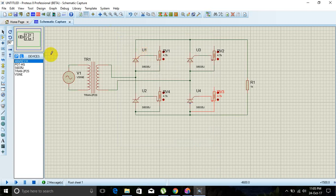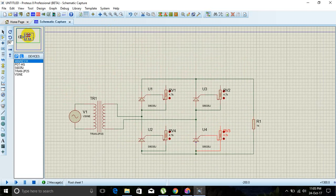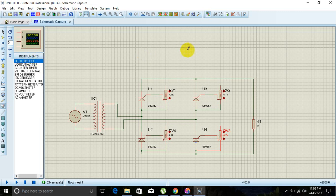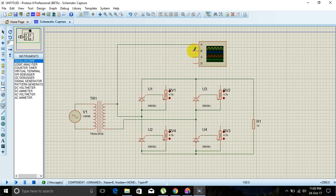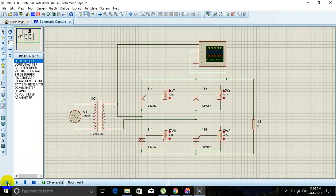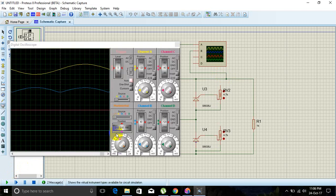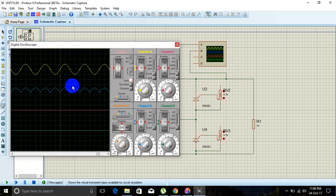Now introduce the output window using an oscilloscope. Click below the probe mode to get the oscilloscope, then place it. Channel A is connected to the output of the transformer — the step-down value. Channel B is connected to the rectified output. Now simulate by clicking the run button; by adjusting the time partition you can see the output waveform.